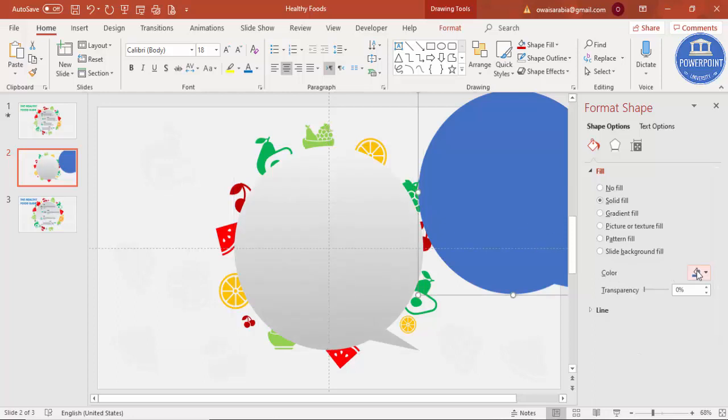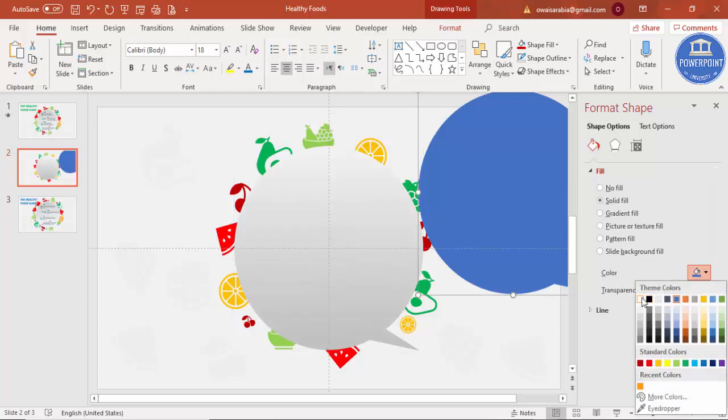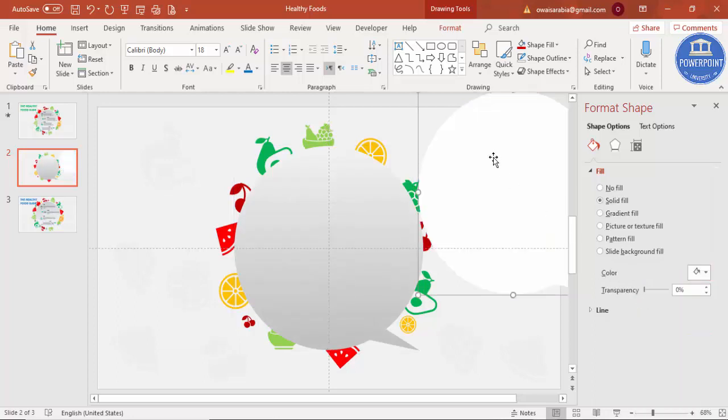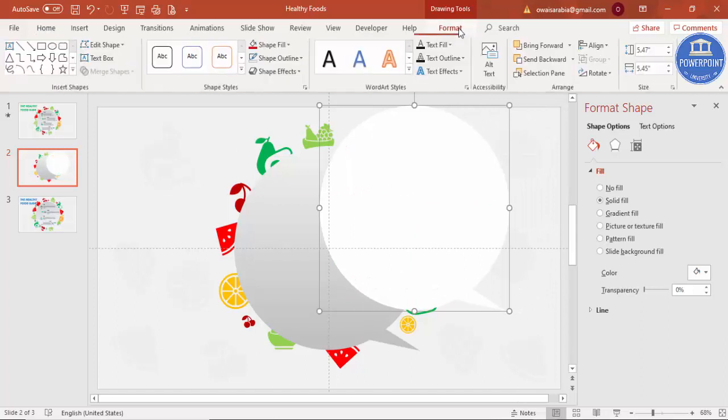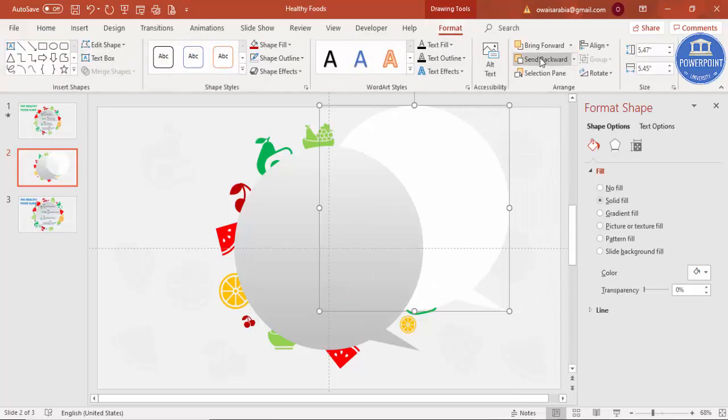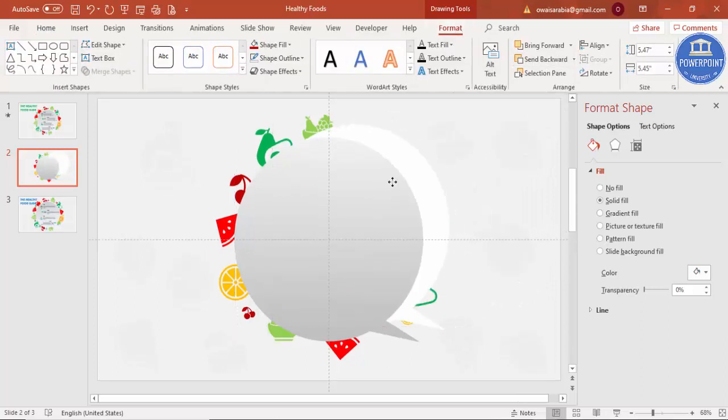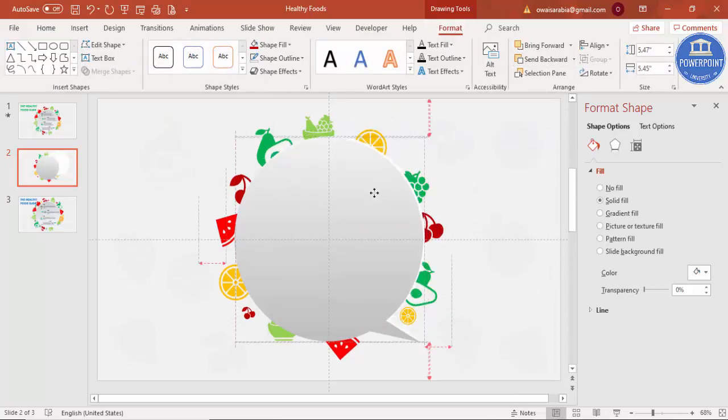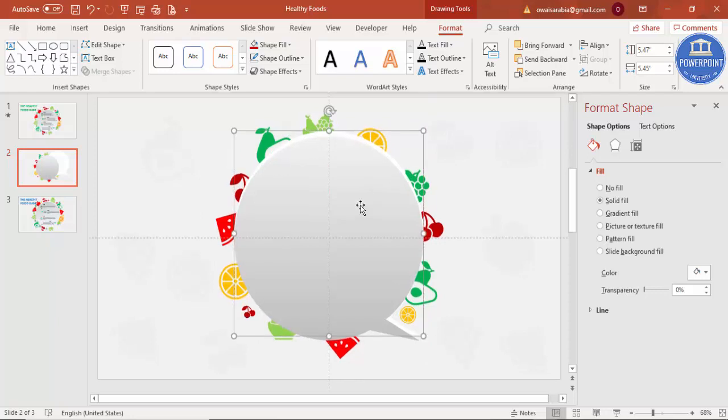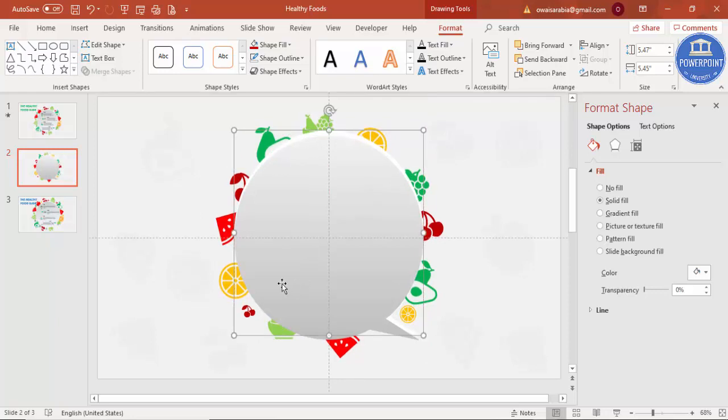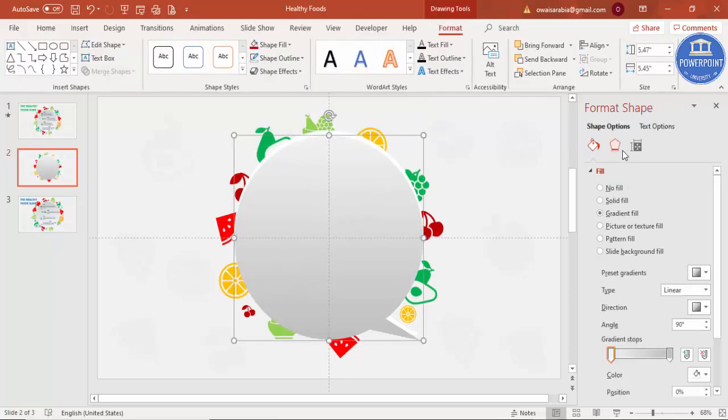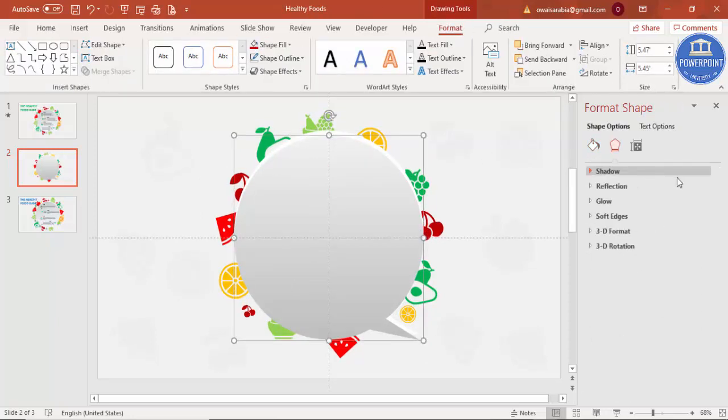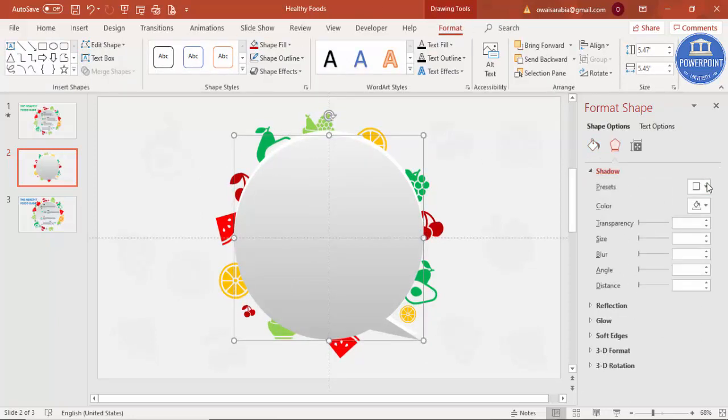This I'm going to fill with white color and send this to back. Something like this, and the gray one I'm going to give some shadow effect and increase the distance and you can increase somewhat blur size also.